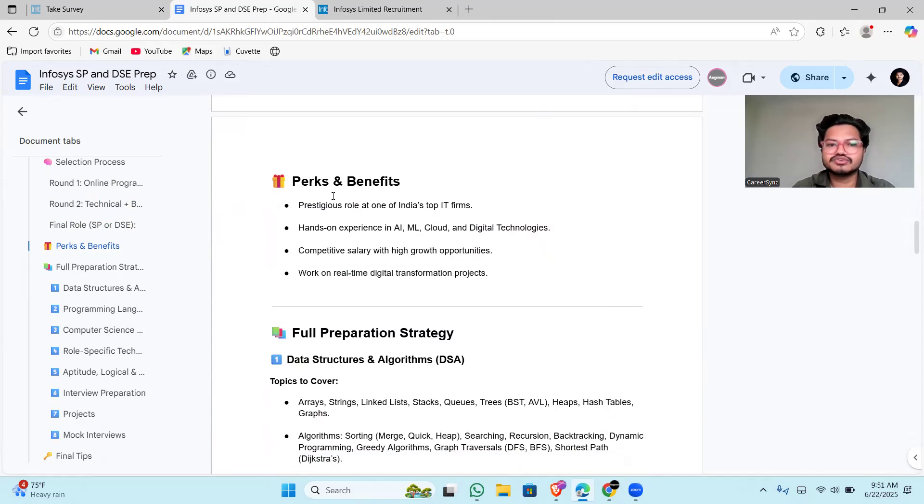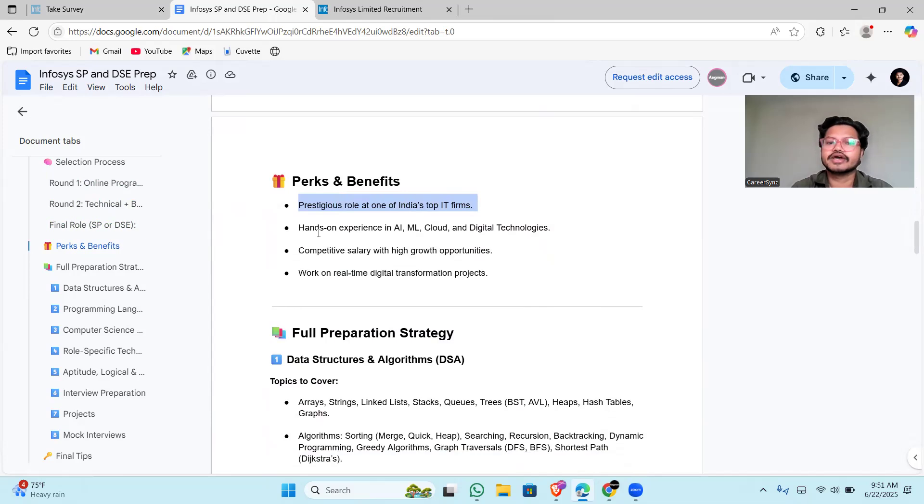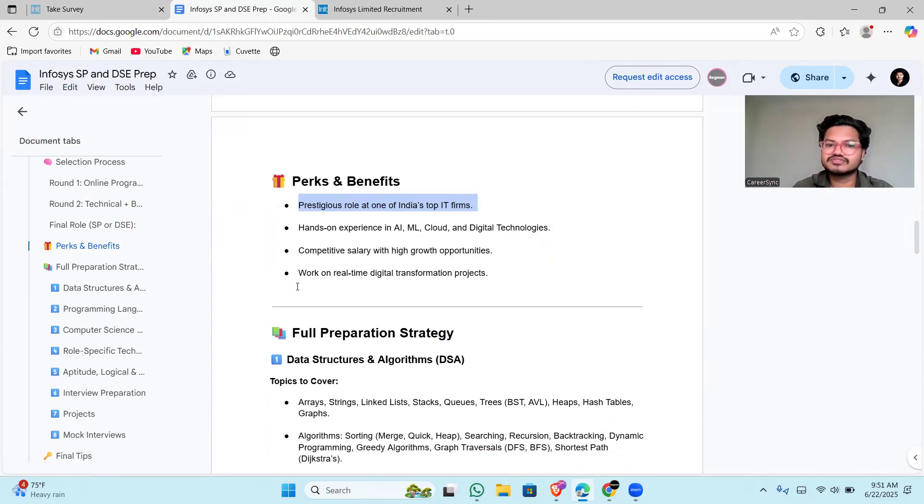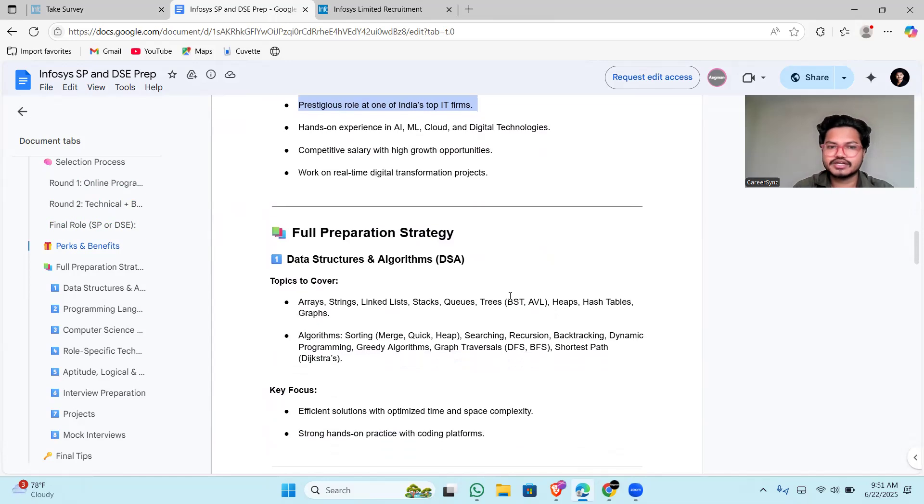Perks and benefits you will receive include a prestigious role in one of the top IT firms, hands-on experience in AI, ML, cloud, and digital technologies which is currently ongoing, competitive salary with high growth, and work on real projects.